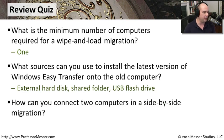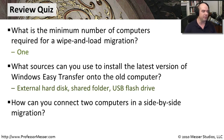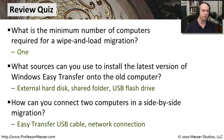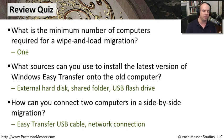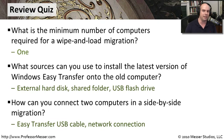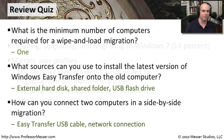And our last question, how can you connect two computers in a side-by-side migration? There are a couple of ways to do it. We could choose the Easy Transfer USB cable, that special USB connection, or a regular network connection that's connecting these two computers over an Ethernet network.